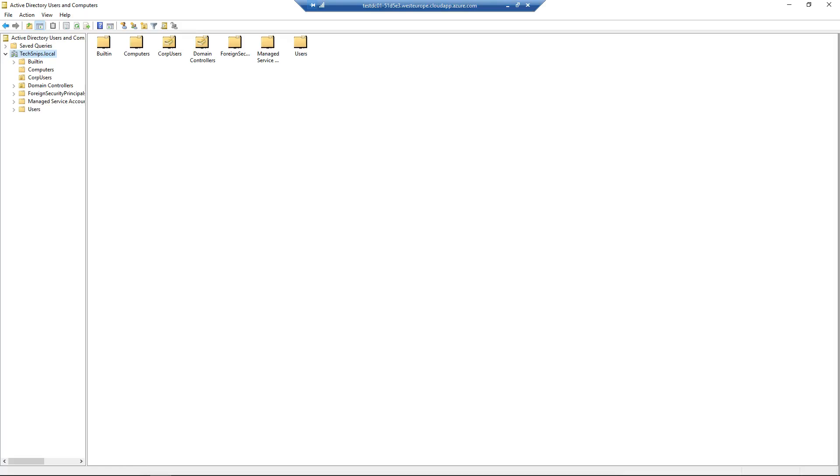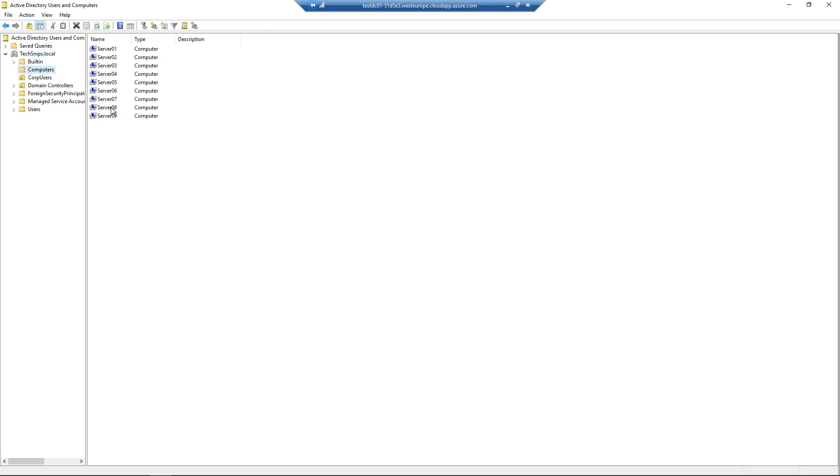In this snip we're going to demonstrate how to restore a deleted AD object with PowerShell. So on our domain controller here, if we go into the computers OU and delete a couple of objects,